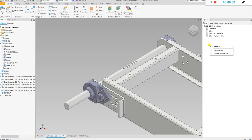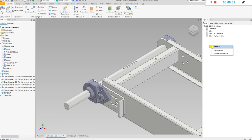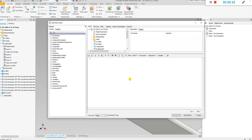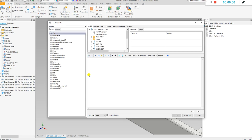So let's get started by right-clicking and pressing 'Add Rule' and let's call it Rule 4 for the lack of a better name. Before we get started with our iLogic, the first thing we've got to do is visualize what we want to do with this code. What we want to do is create constraints.